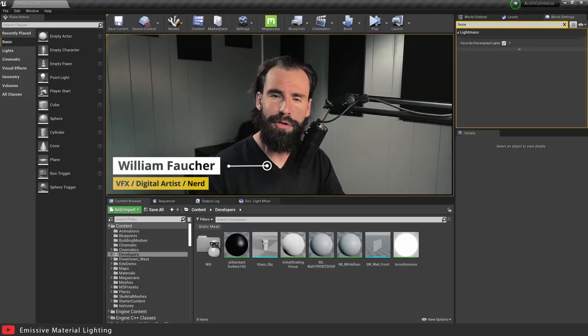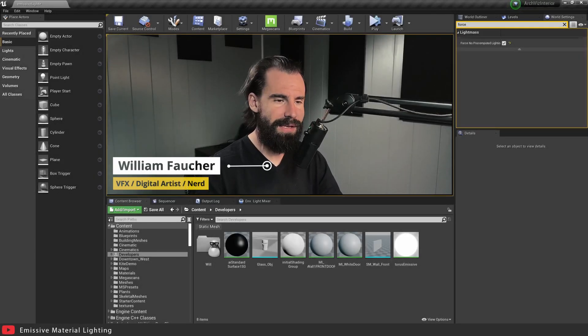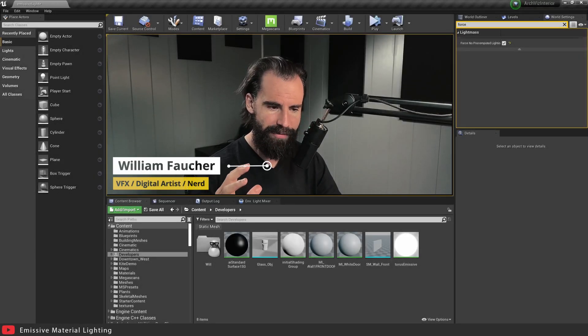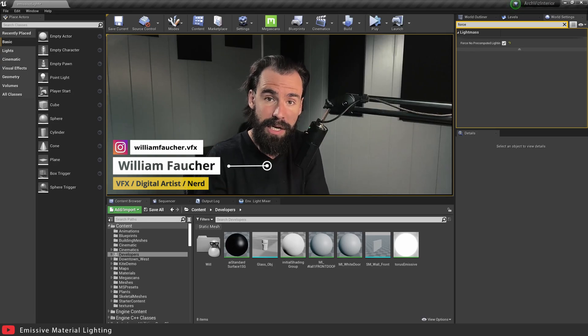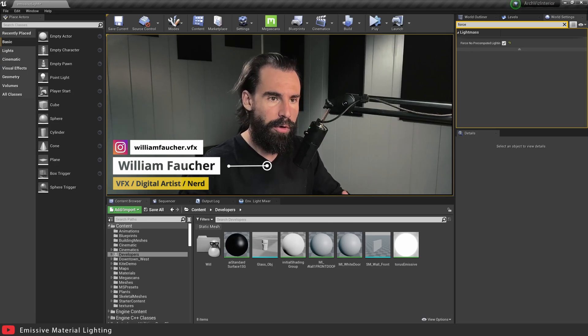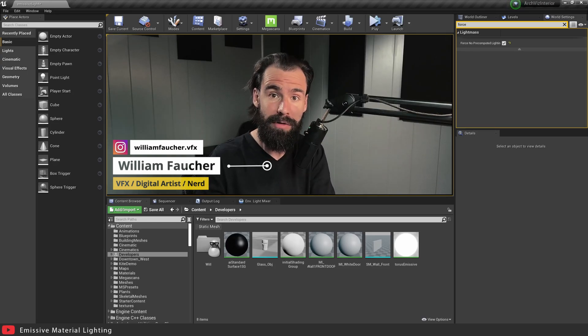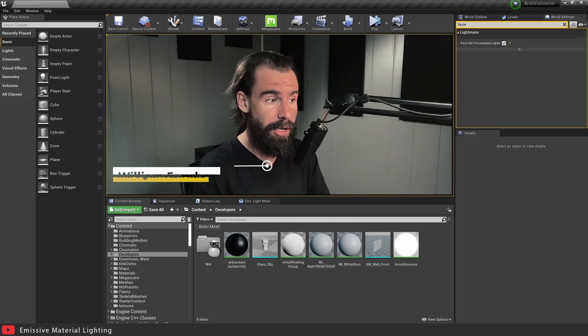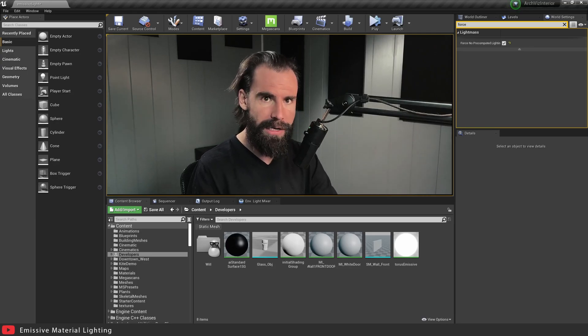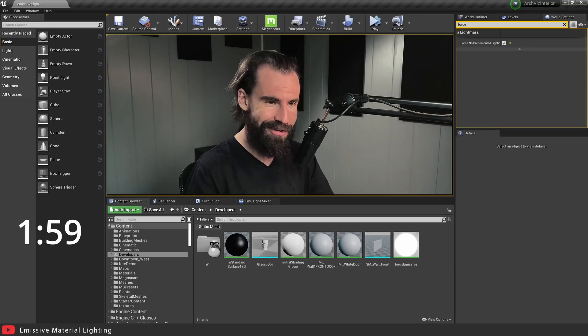Hey everyone, welcome back to yet another Two Minute Tuesday. In this video we're going to be covering how to use emissive based materials in order to help illuminate your scene with base lighting. So let's start that timer and get started.